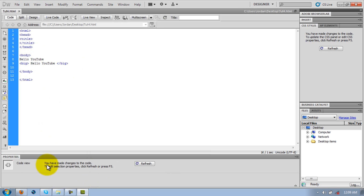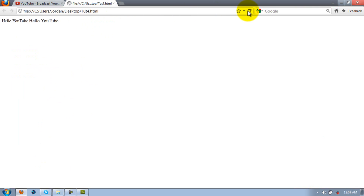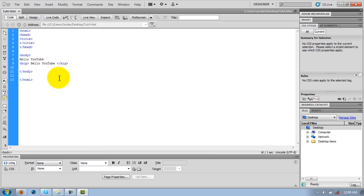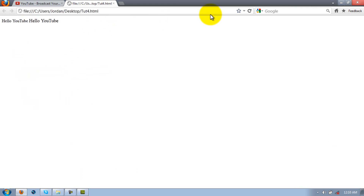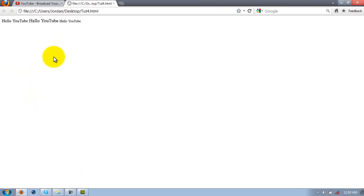So this is just normal text and this is big. And then if you want to make it small you'd use the small tag — yeah, so this is normal, this is big, and this is small. That's just a random little trick I wanted to share with you guys that I learned.